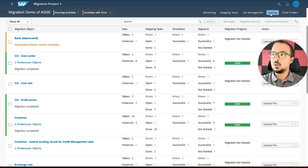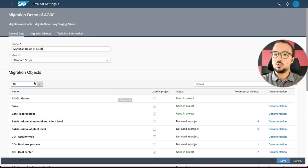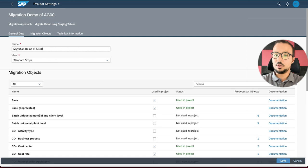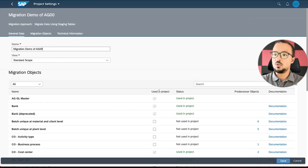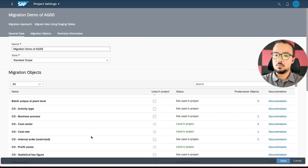Here is my migration project, and if you check, I don't have the fixed asset object selected. So what I will do first is change the settings of my migration project to add the migration object for fixed assets. I will click on Settings, then Edit. Then I have to wait for the migration objects to load. Here are all the migration objects available used in this project.